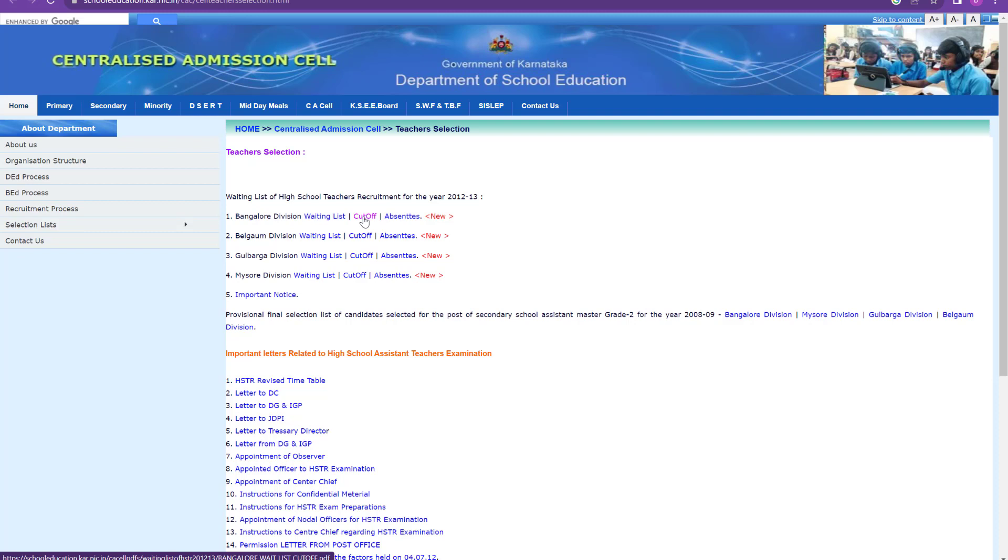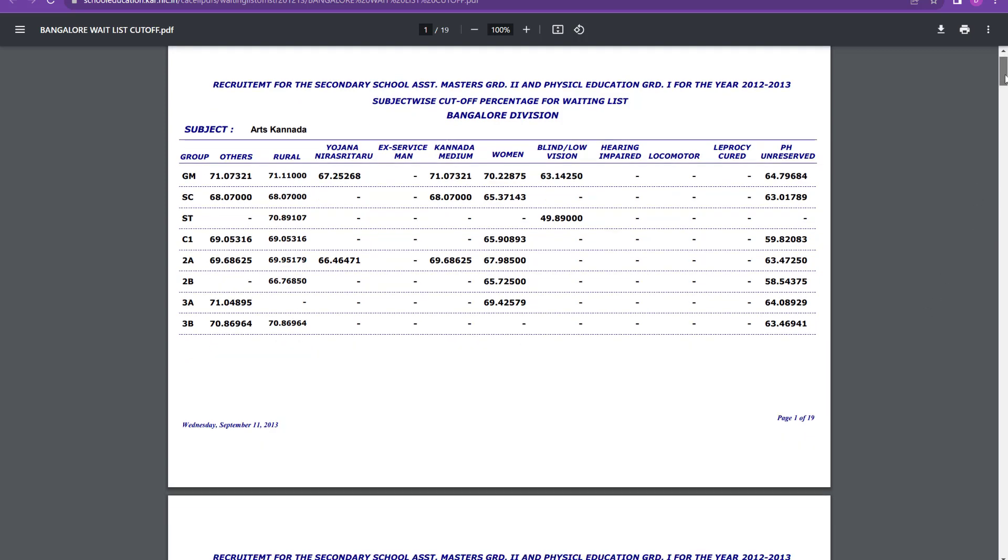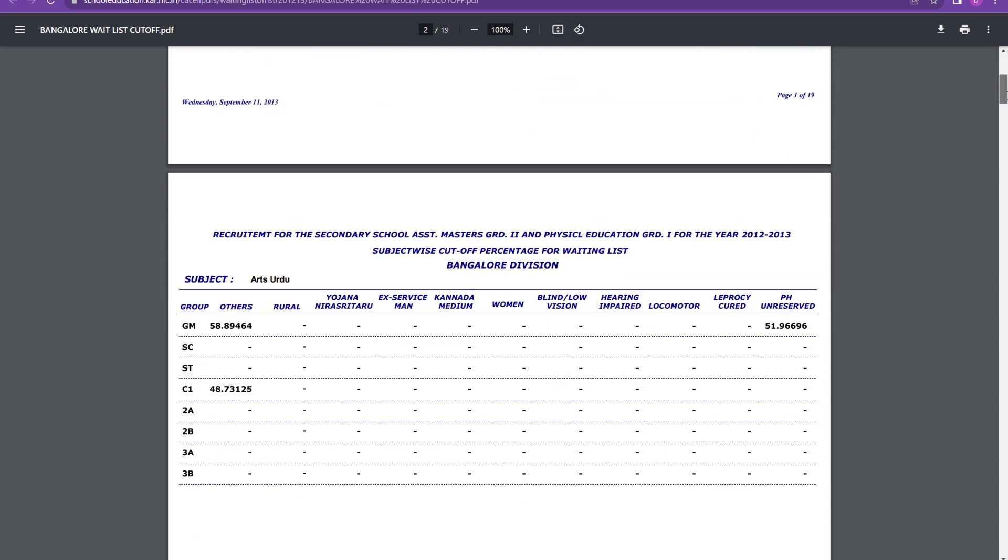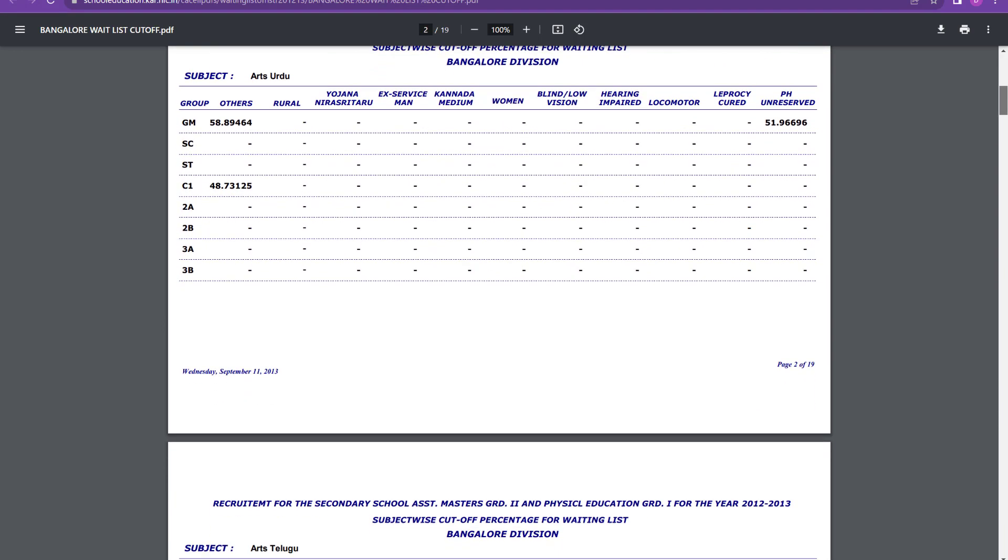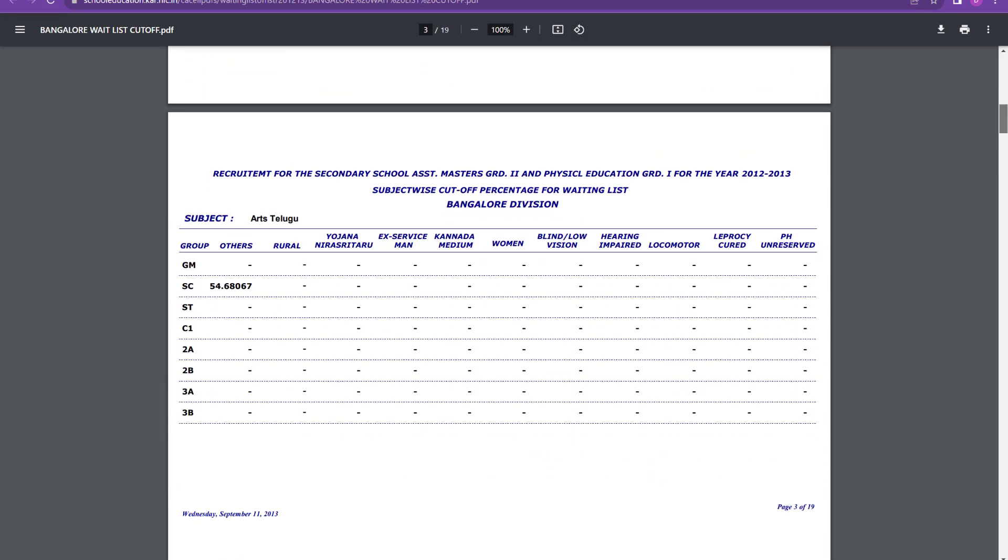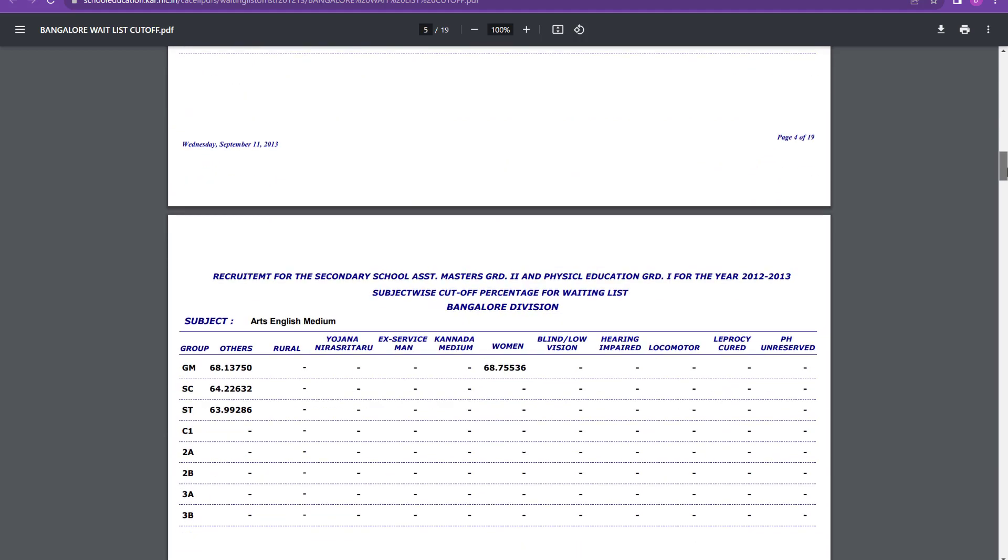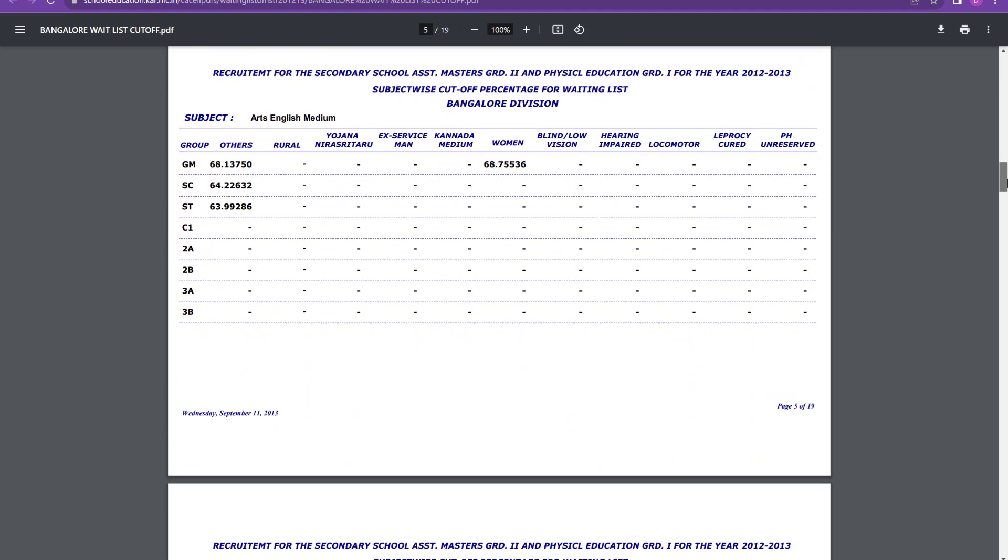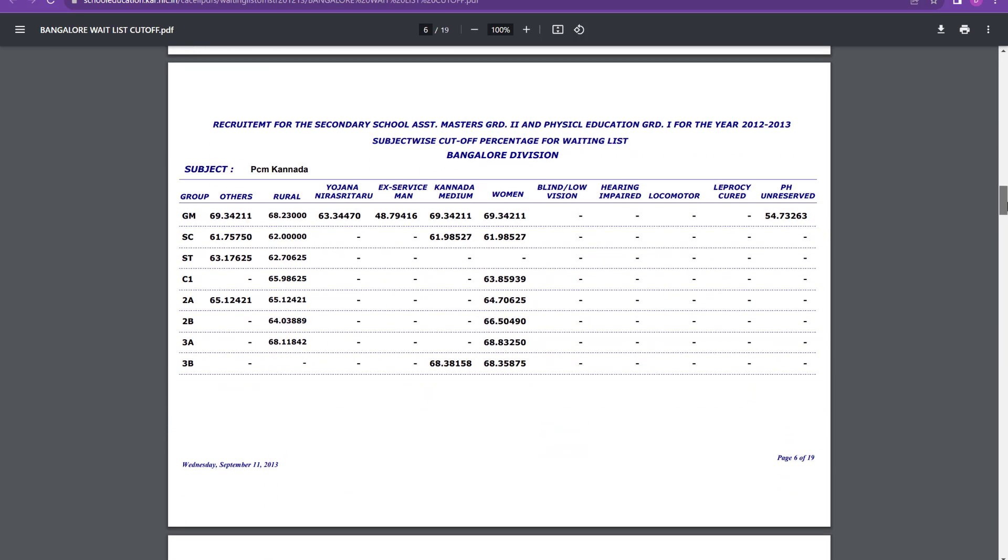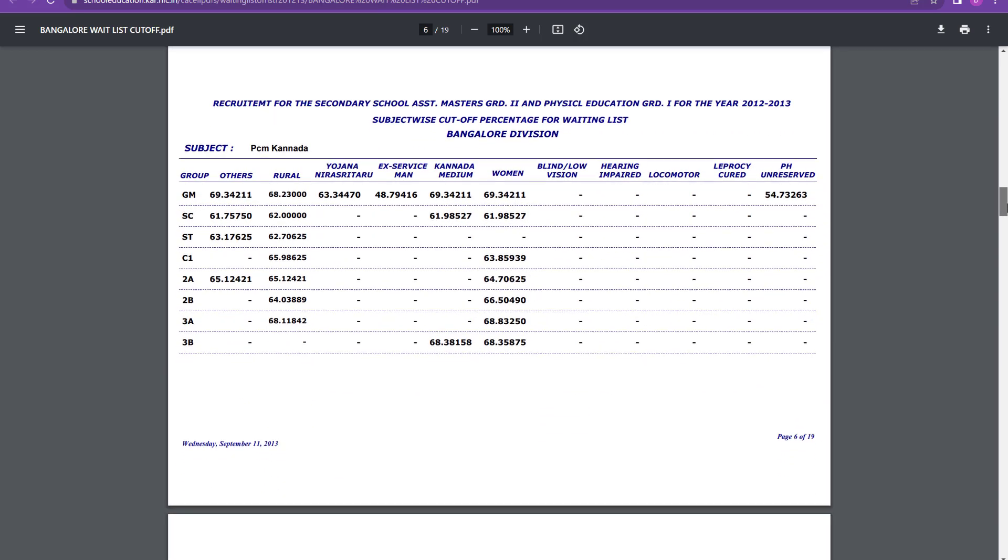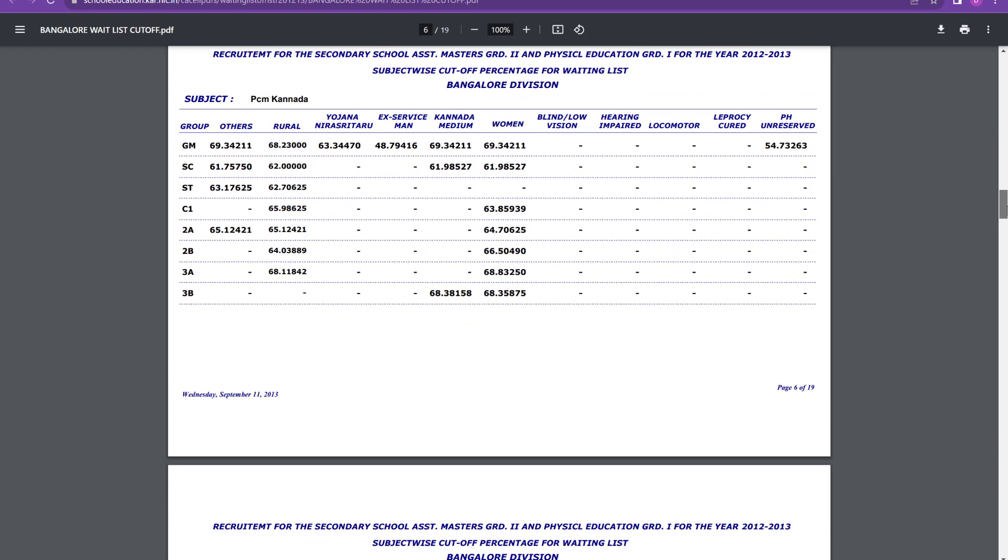So let us start with the Bangalore division cutoff. So in Bangalore division, you can see here 19 pages document is there. It is starting from Arts Kannada, but let us go to PCM and PCB directly. So we have Arts Telugu, Arts Tamil is there. It goes on Arts English medium. PCM Kannada is there. Then we will see for PCM Kannada also. We can see for PCM Kannada in general merit, it is 69.3 was the cutoff.